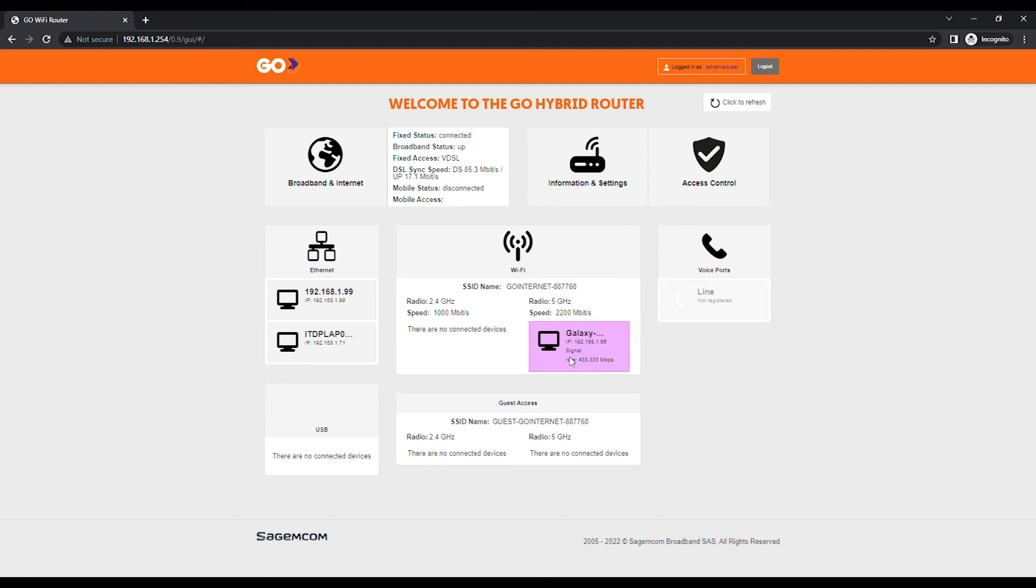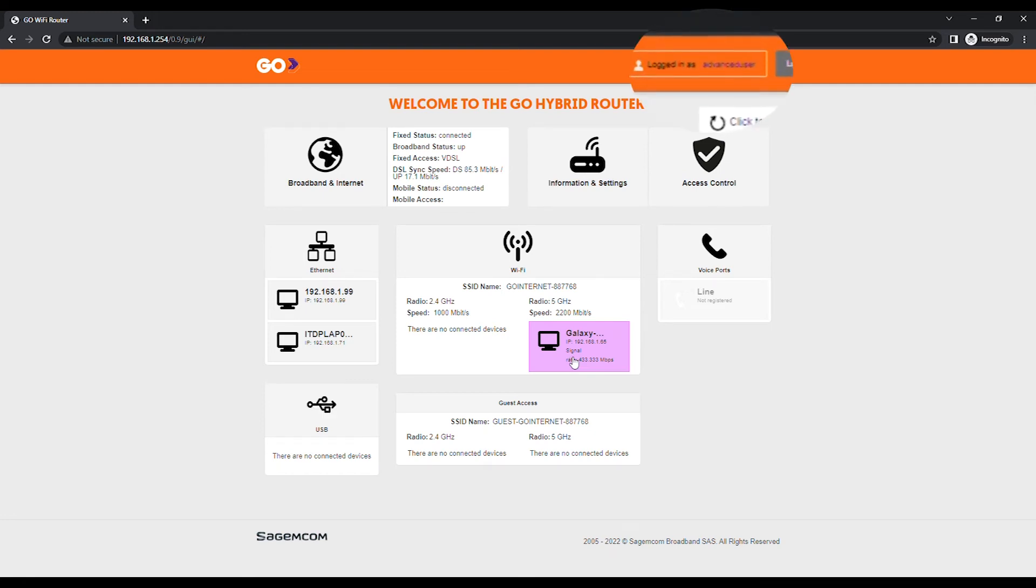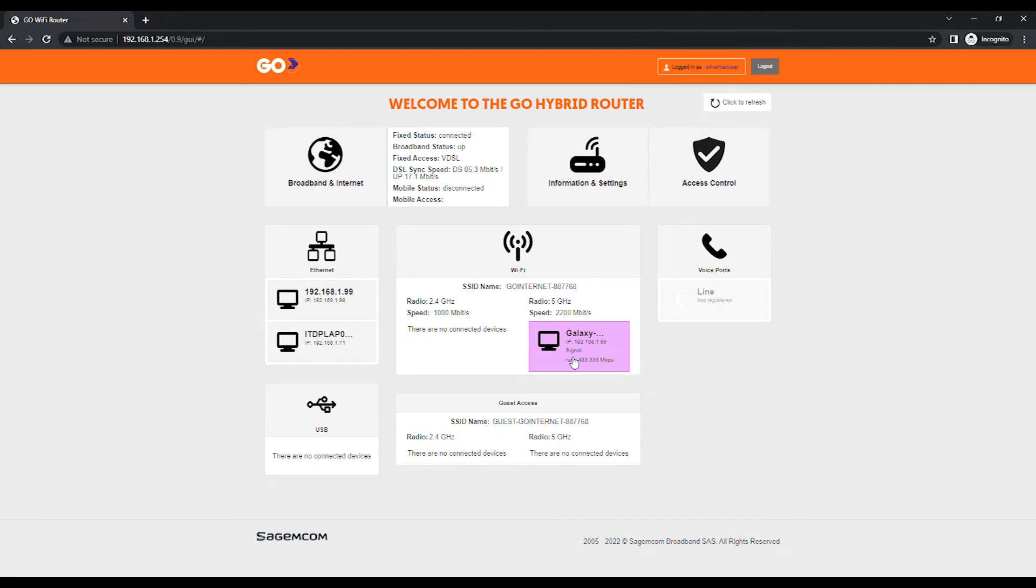Click on Login. At the top right, you should see Logged in as Advanced User, which indicates that you have logged in with the correct account.